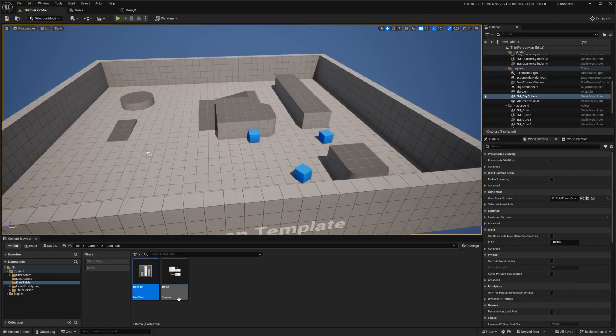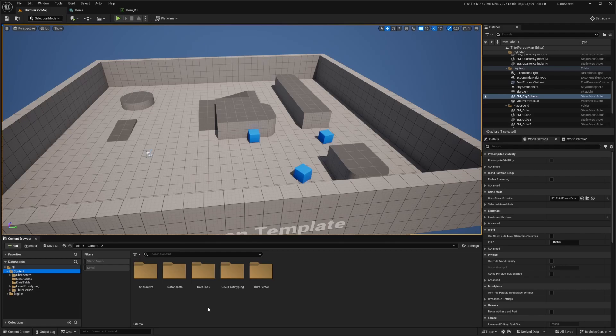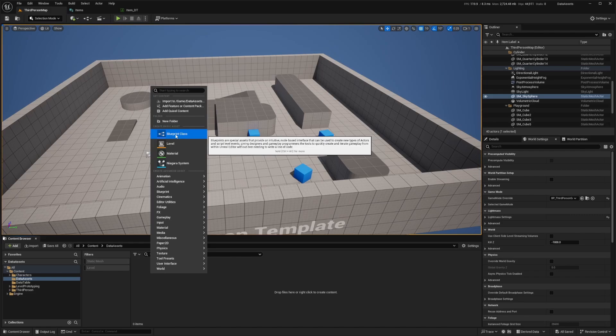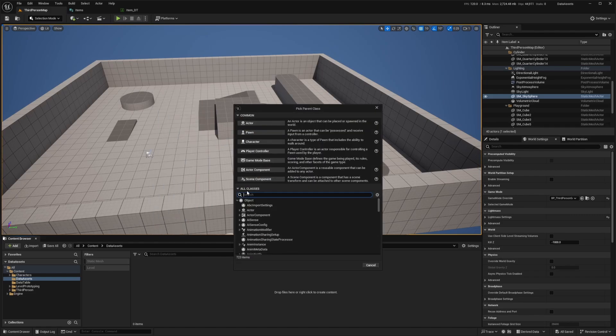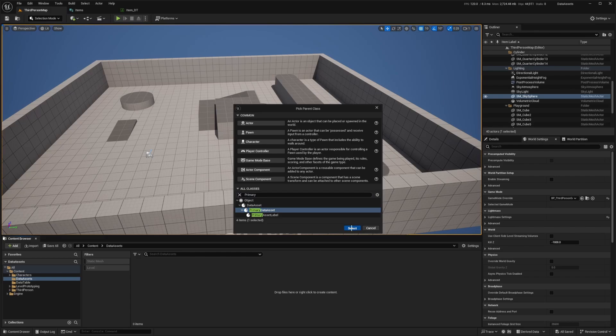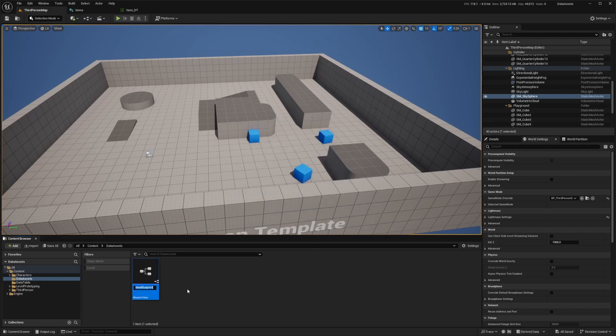Head back to your third person map, go back to your content folder, and double click your data assets folder. We'll create one from scratch. Right click, go to blueprint class, and then under all classes, we're going to look for a primary data asset. I'll click that and select this. We'll name this something like items data asset.